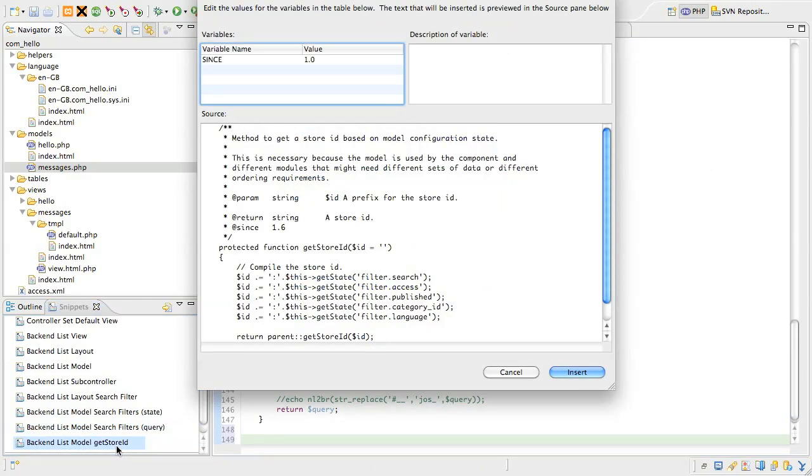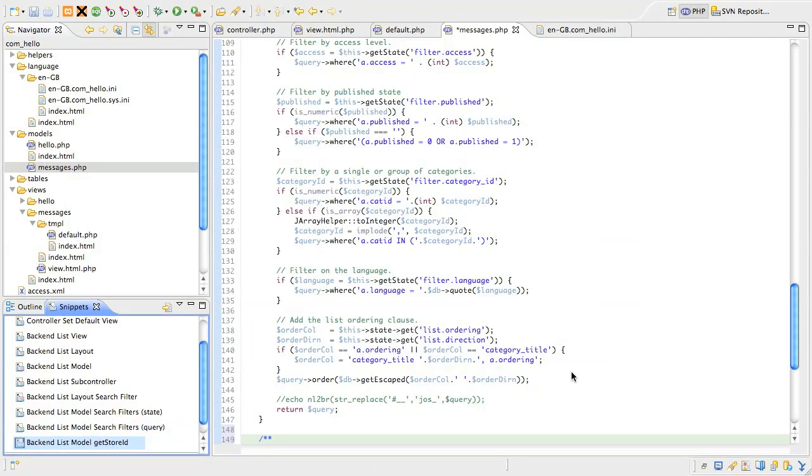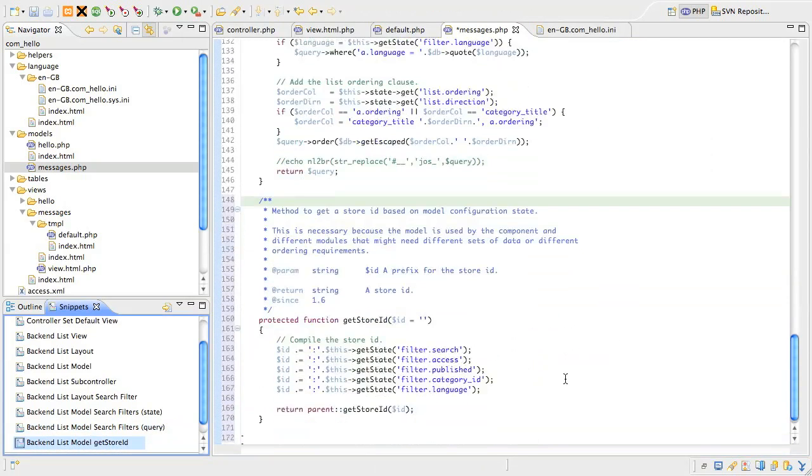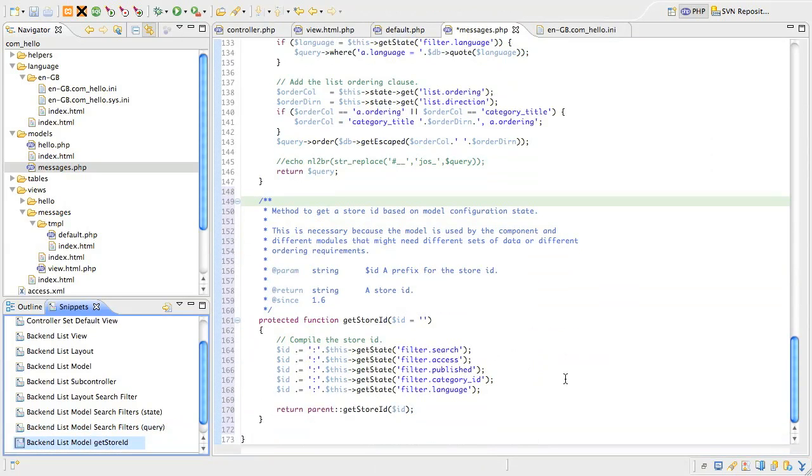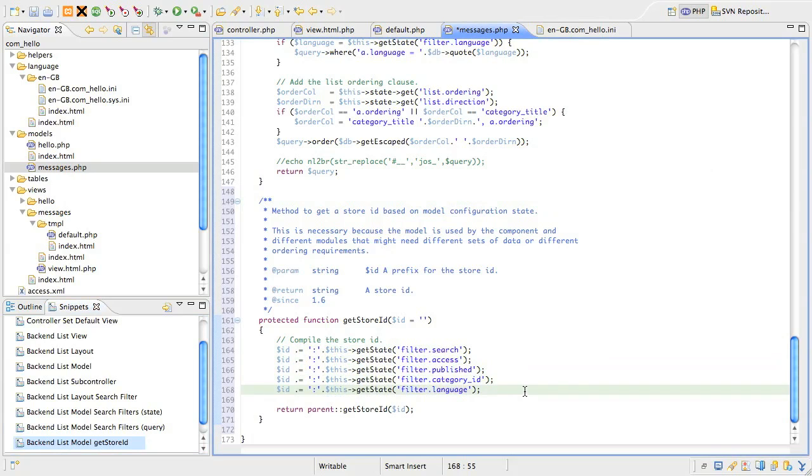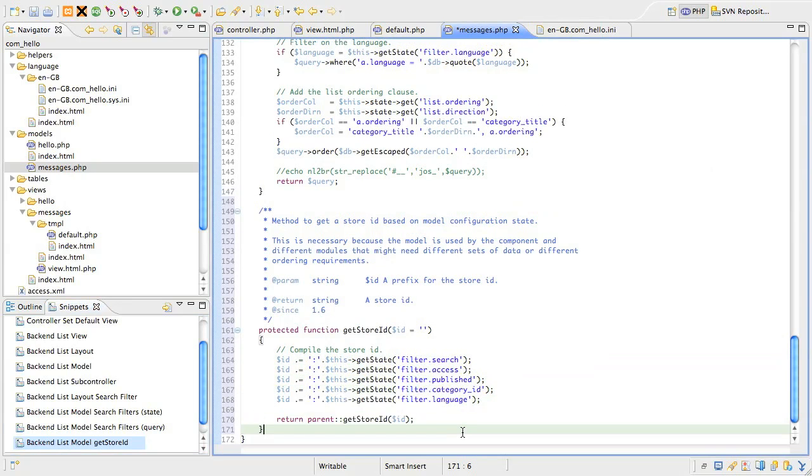Scroll down to the end of the class and look for a snippet named BackendListModelGetStoreID. This snippet has one variable for the SinceDocBlock tag, so if you're happy with that, just insert it. This method is used to build cache keys for the list. To uniquely identify the key, we need to add some markers for the search filters. The method takes a string and you can see we've added a delimiter and then the state of the search, access, published, category and language filters. We then just hand that string off to the parent method for further processing.